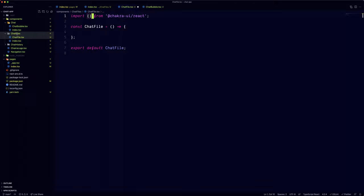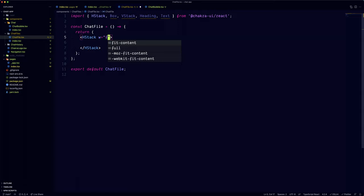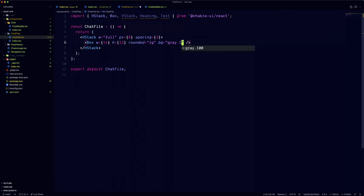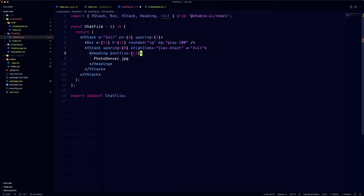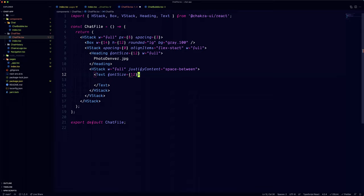The chat file component is going to be wrapped in a horizontal stack, we'll use an empty box for the placeholder image, and we'll wrap the text inside of a vertical stack component. In a real-world scenario, this component is going to take up some props, like the name of the file, the image, the date that's being sent, and the number of kilobytes. But since we're only doing the UI, we're going to hardcode the values for now.